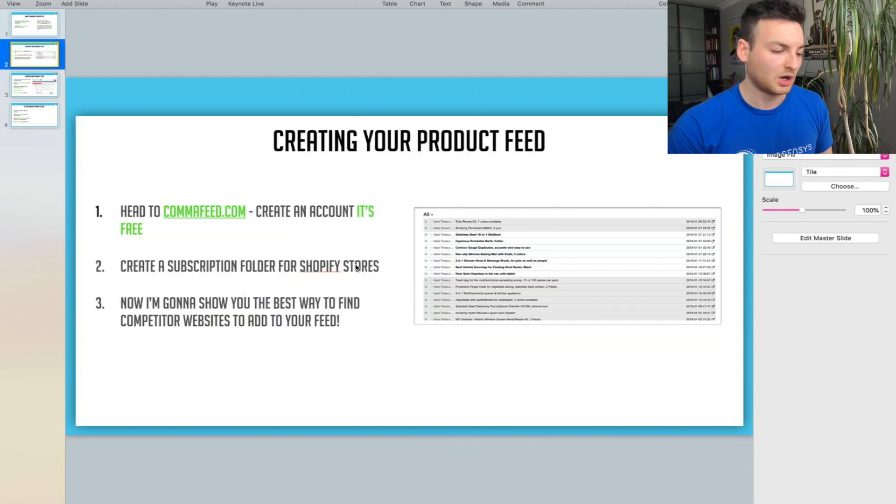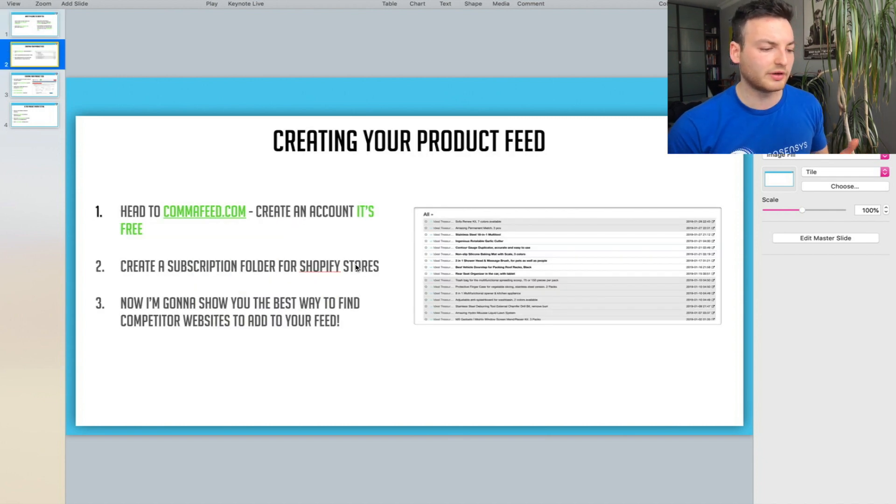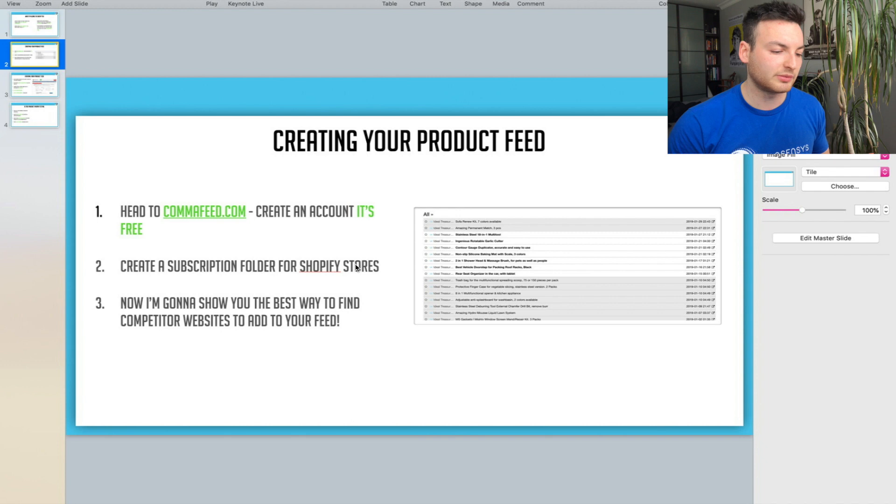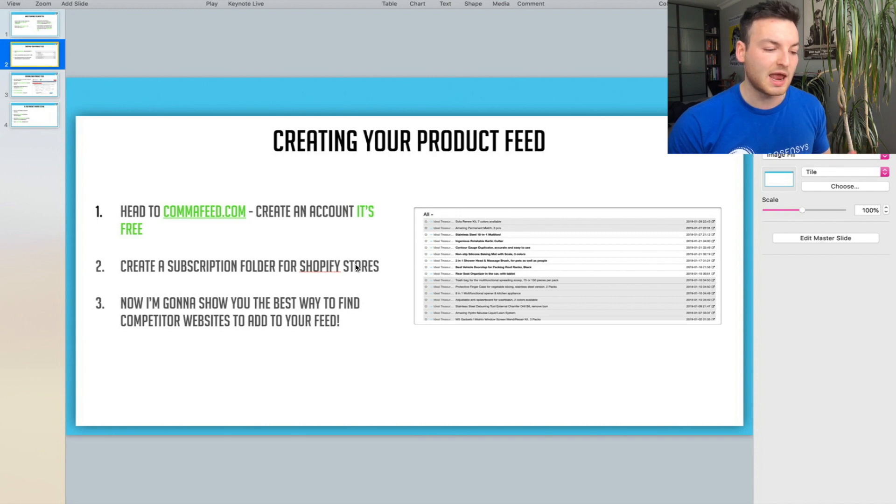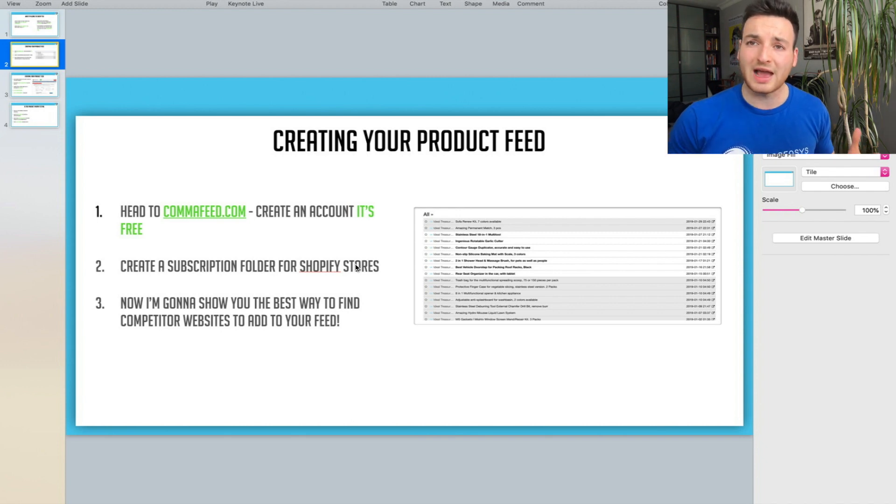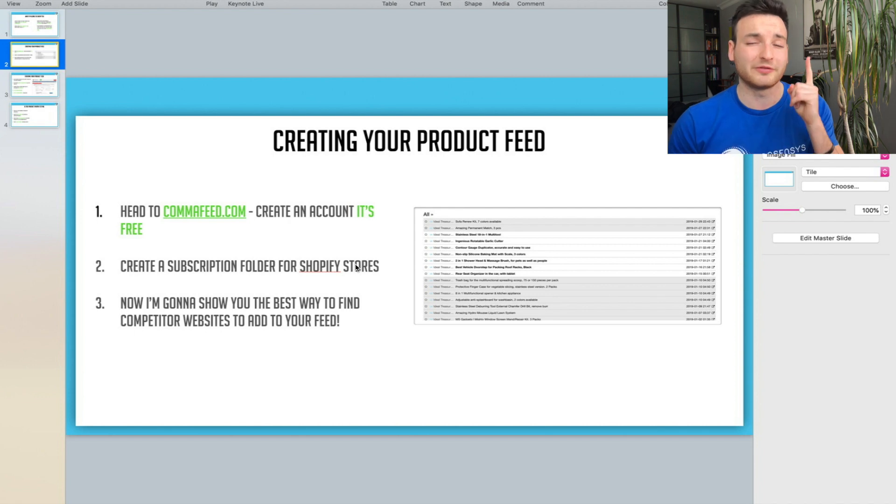Creating your Comma Feed is really simple. All you got to do is head over to Comma Feed, create a subscription folder for Shopify, and that's it. Now you just need to add the customer's websites, but first we need to figure out how to find these websites.